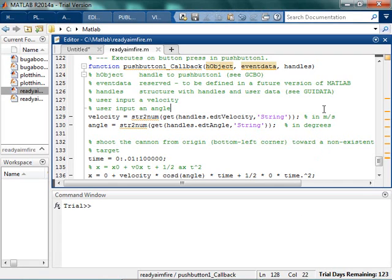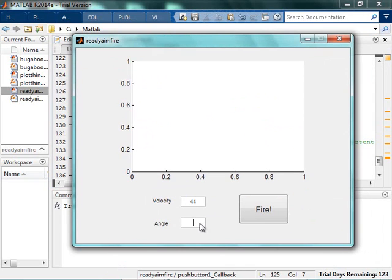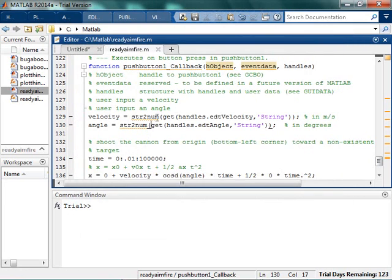We're assuming we've got this ready — the aim, fire thing kind of working. We've got code that whenever we run it, it puts in a velocity and an angle, and it goes, and we've got it. This is really exciting because it actually works. One of the things we'd like to do to make this more fun is to actually make it look like it's going — actually firing instead of just plotting it.